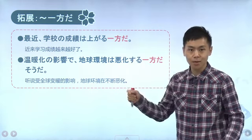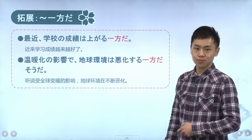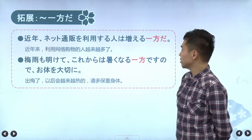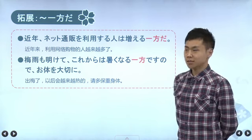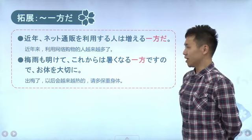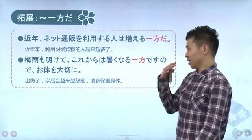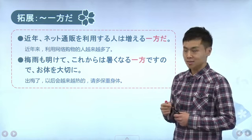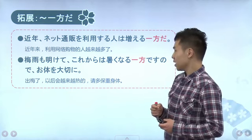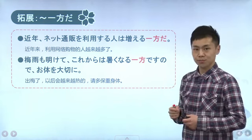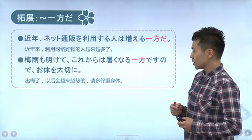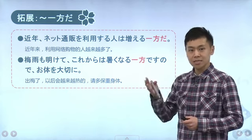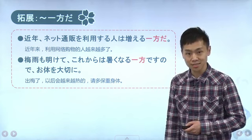我们来看一下例句：「最近、学校の成績は上がる一方だ」，最近学校成绩在一个劲地上升。再比如说「温暖化の影響で、地球環境は悪化する一方だそうだ」，听说由于地球暖化的影响，整个地球环境正在一个劲地恶化当中。再比如「近年、ネット通販を利用する人は増える一方だ」，近年网上购物的人一个劲地增加。还有「梅雨もあけて、これからは暑くなる一方ですので、お体を大切に」，梅雨季节过去了，接下来天气会越来越热，请要注意身体。